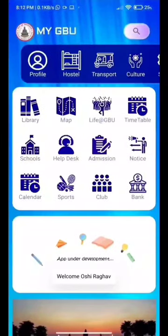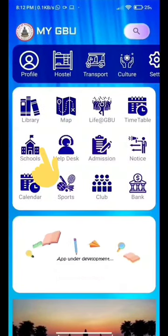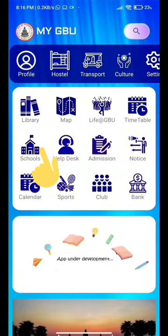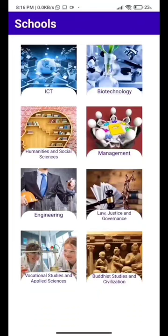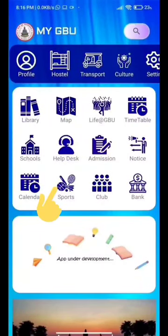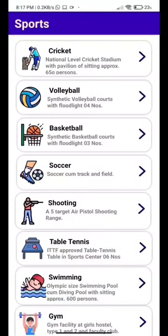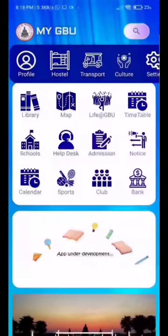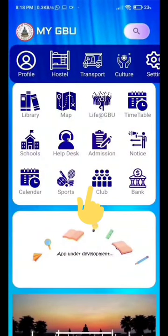Next, I can see a school page that will provide you with the list of schools in GBU. Then we have a sports page. All the sports played in GBU are mentioned here and the details of every sport are listed on the pages.